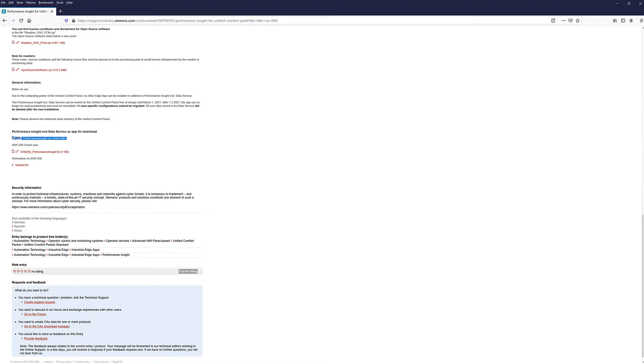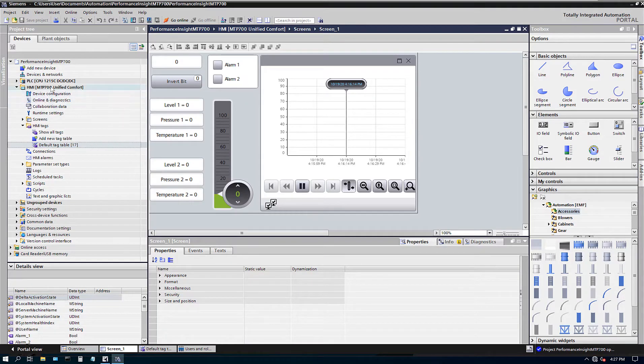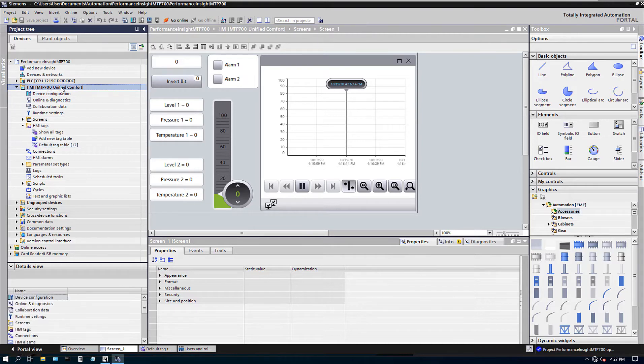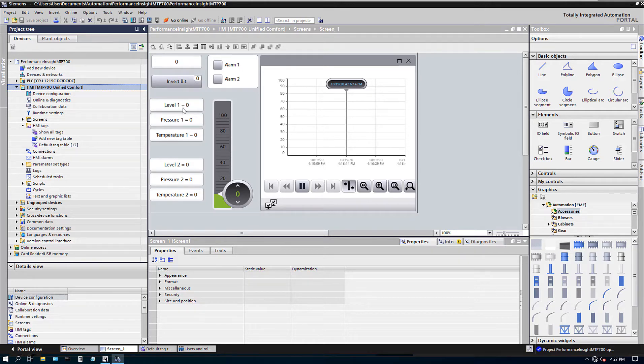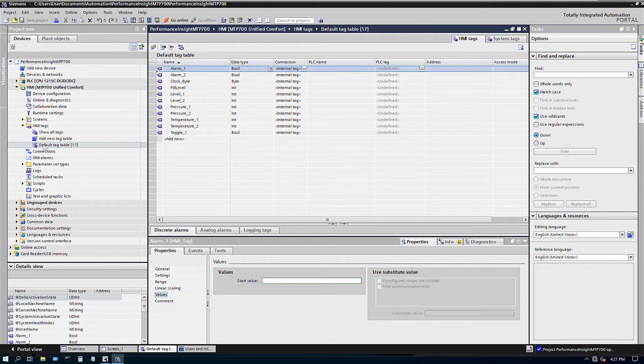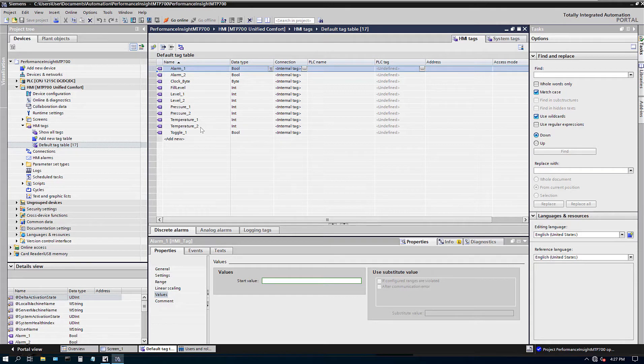So here's my TI portal. I have a MTP 700, which is a 7-inch multi-touch unified panel. This is just one simple screen and then I have six tags that we will be interested in. So let me go to my default tag table. And all I'm calling is Level 1, 2, Pressure 1, 2, Temperature 1, 2. So let's say it's a tank and we got three variables, Tank 1 and Tank 2, Level, Pressure and Temperature.